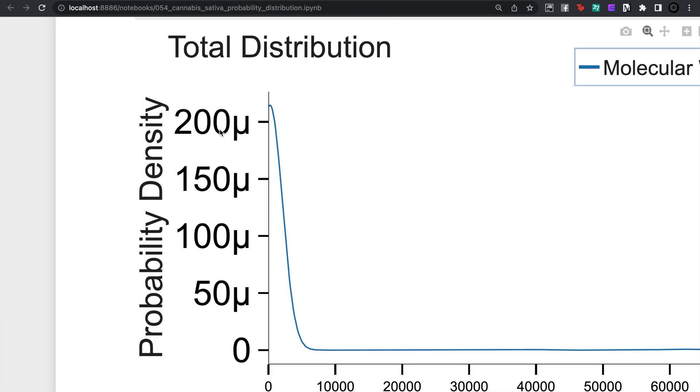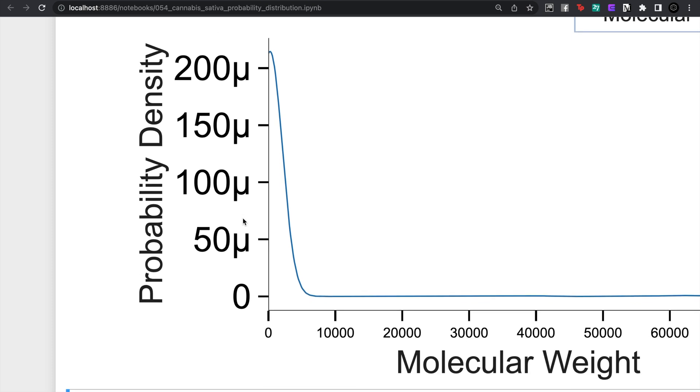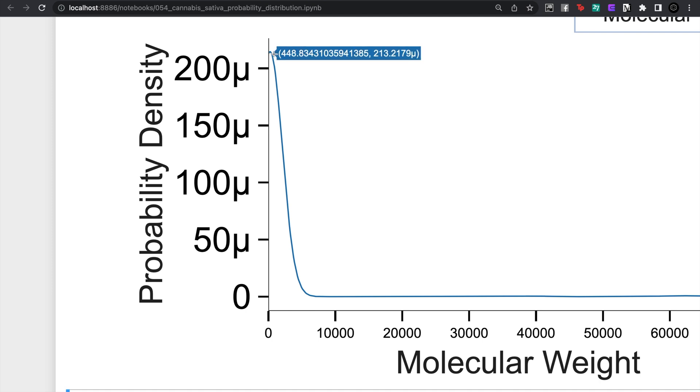So if we take the distribution here you can see that these are the values of how likely that the number lies there. And the higher that this y-axis is, the more likely that the number is tending to be there.